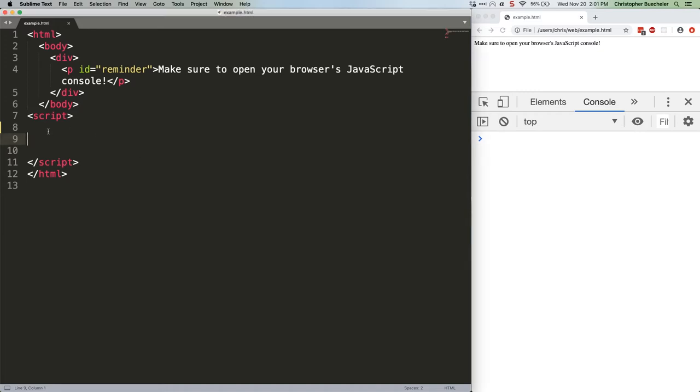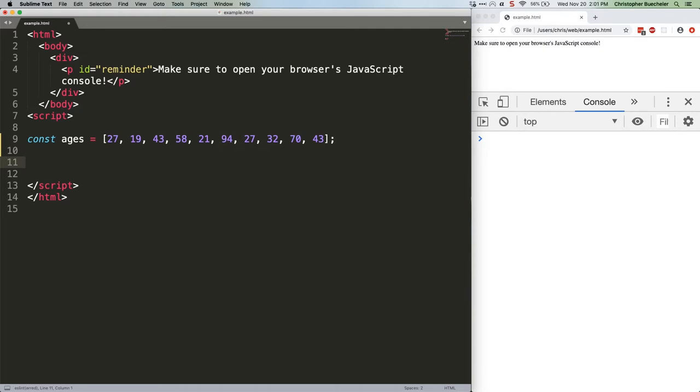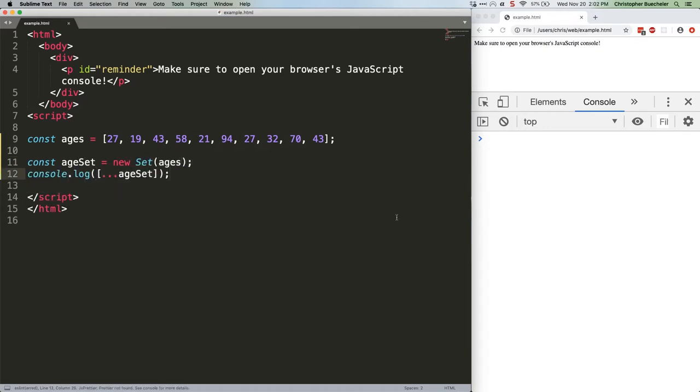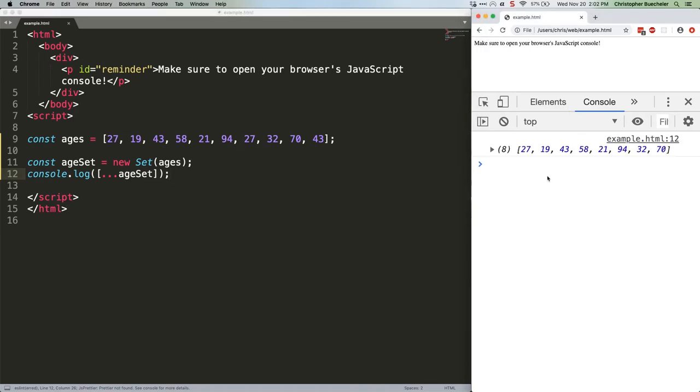So this array is fine, but if you convert the array to a set, you're going to lose the duplicates, specifically 27 and 43. Watch. As you can see, the later instances of 27 and 43 are missing because they're duplicates of earlier entries.